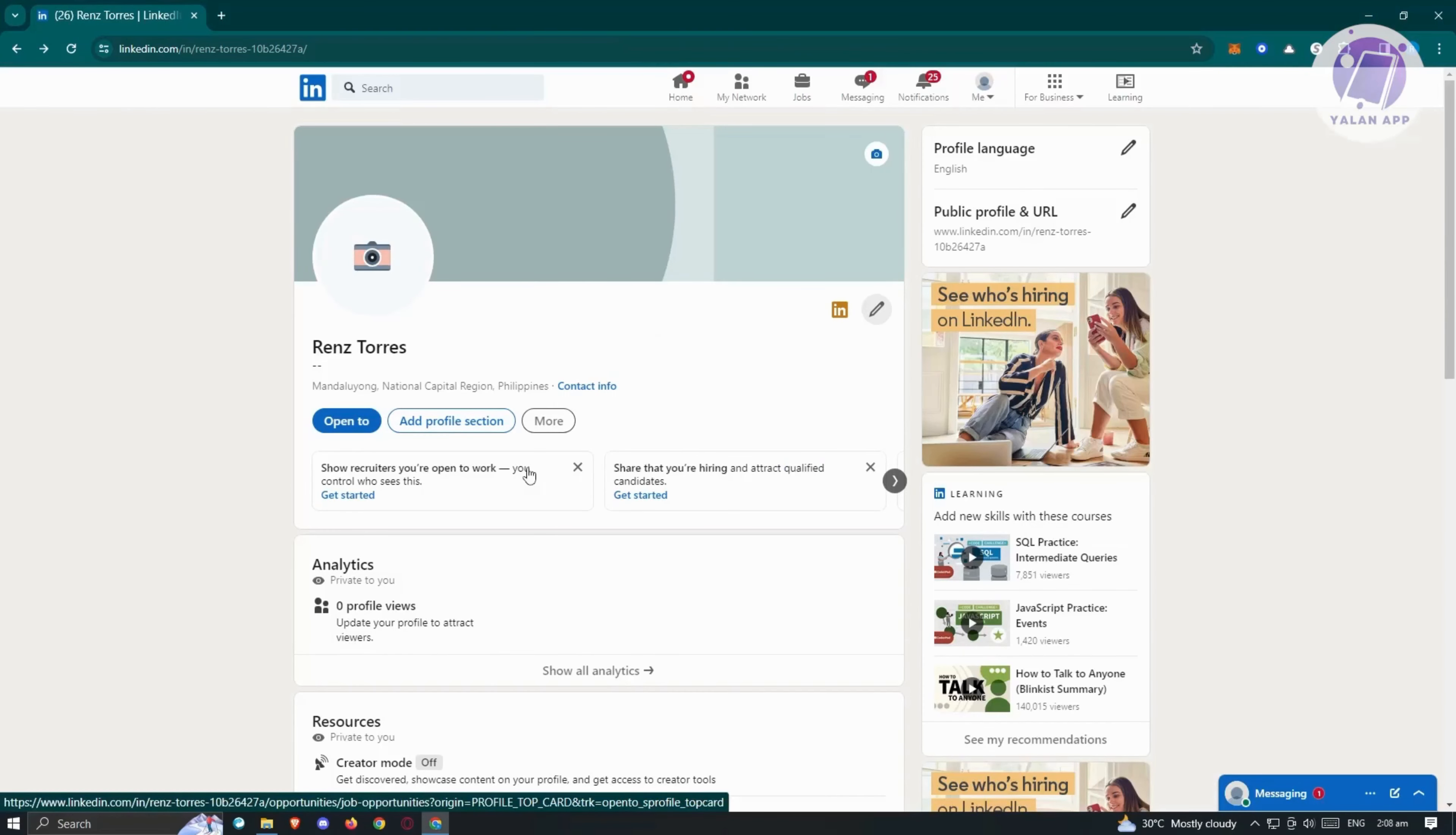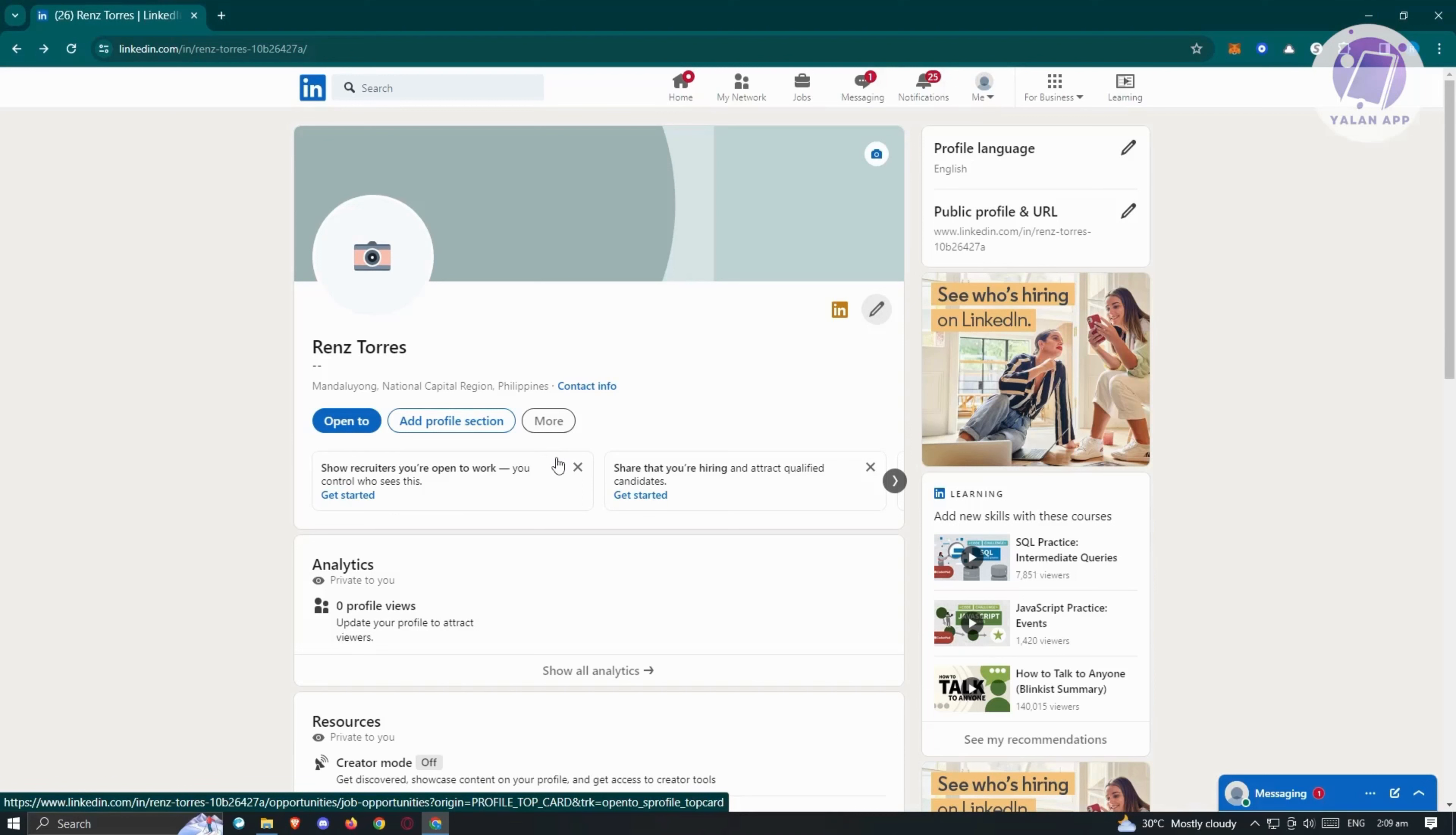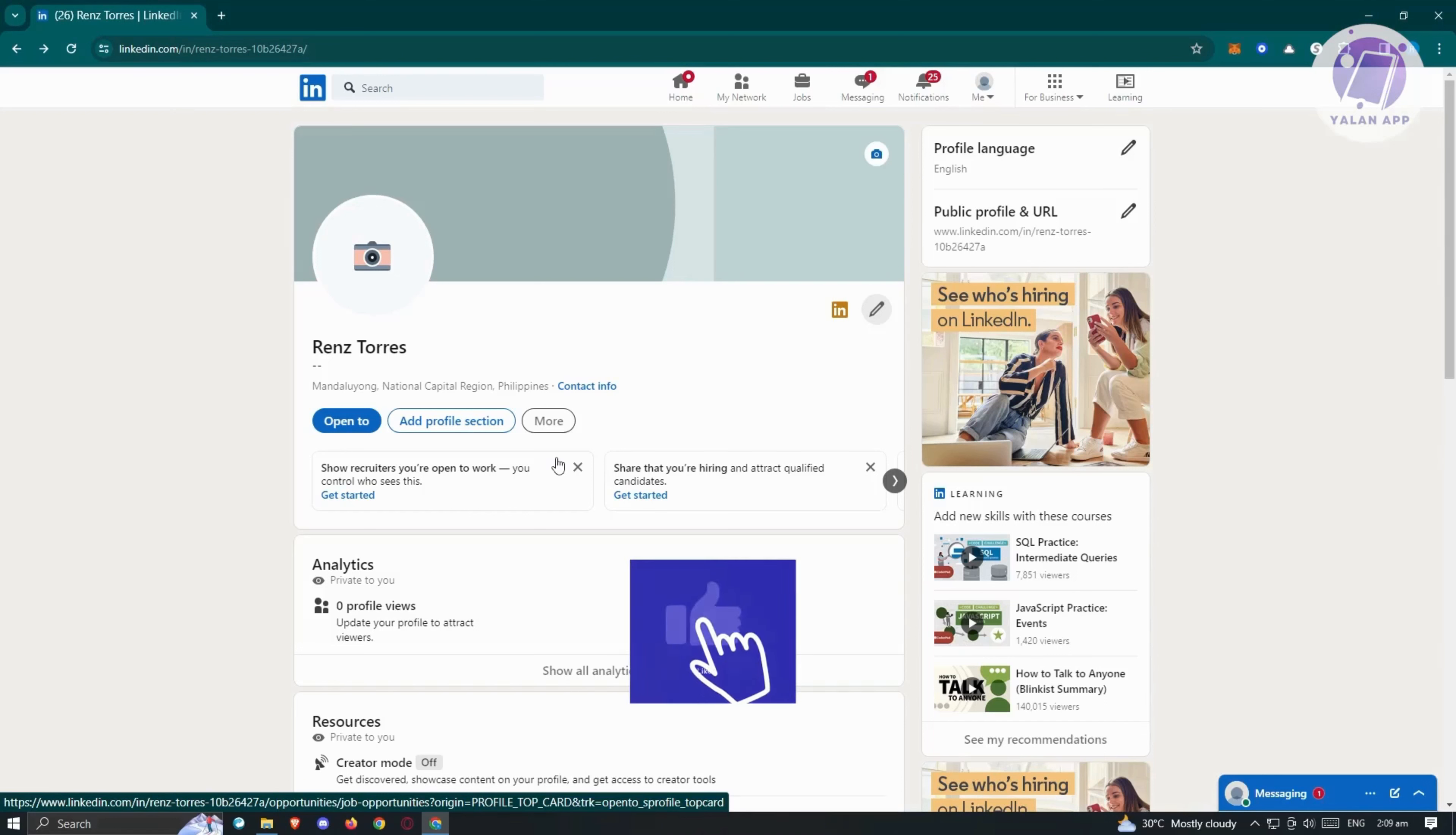Lastly, add a featured section to your profile. Many neglect this section, but it's a valuable portfolio space where you can showcase links, photos, videos, or any public projects even if you're not in the visual creative field. Think about sharing relevant work or projects that highlight your contributions.